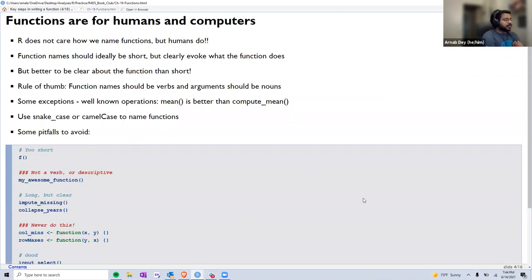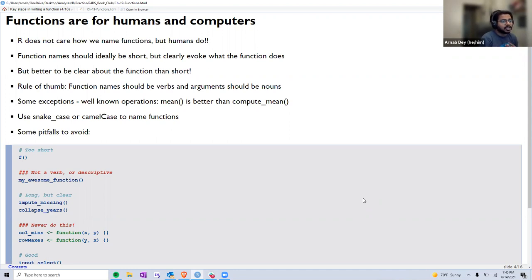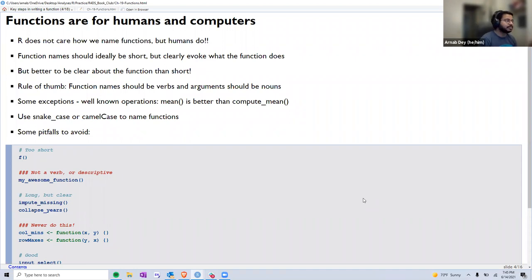Moving on, the next section talks about how to name a new function. It starts by saying that functions are for computers, but also for humans. While R does not care how we name a function, humans who read our code — including future versions of ourselves — would care. A function name should ideally be very short, but should clearly evoke what the function does — descriptive enough to tell us what it will do, while also being short.